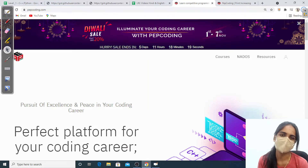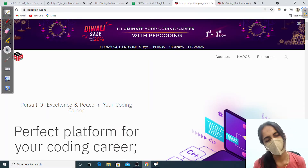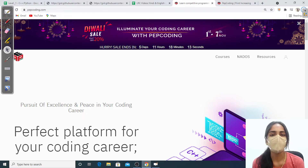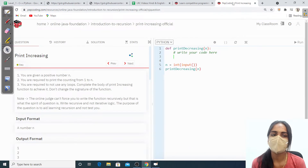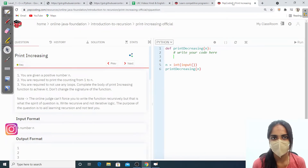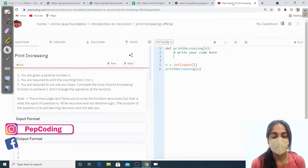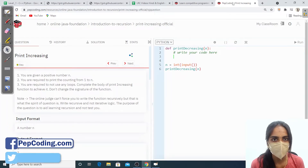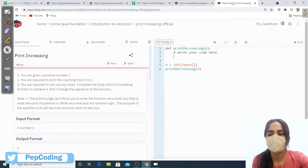Hello everyone, welcome to Pepcoding. I hope you all are doing good. Today we are going to see the topic of Print Increasing. We are going to print the numbers in increasing order with the help of recursion. If you are not clear about recursion, you can see my previous video.